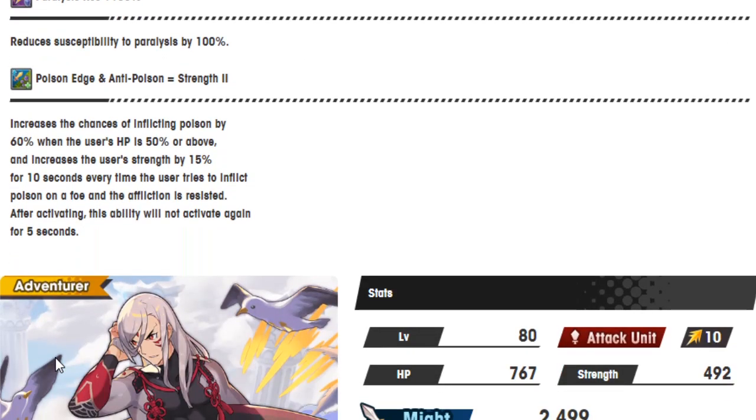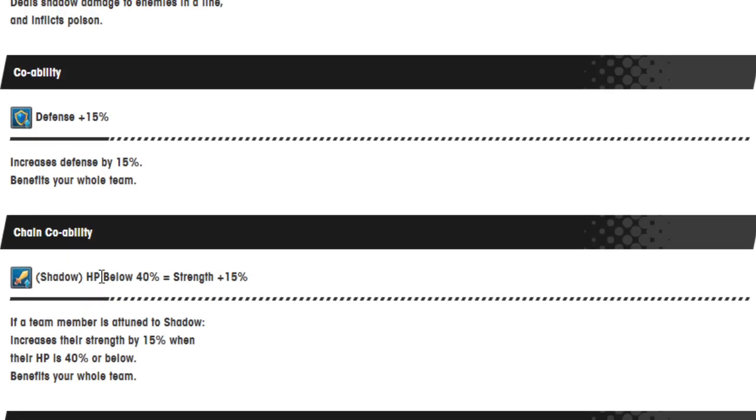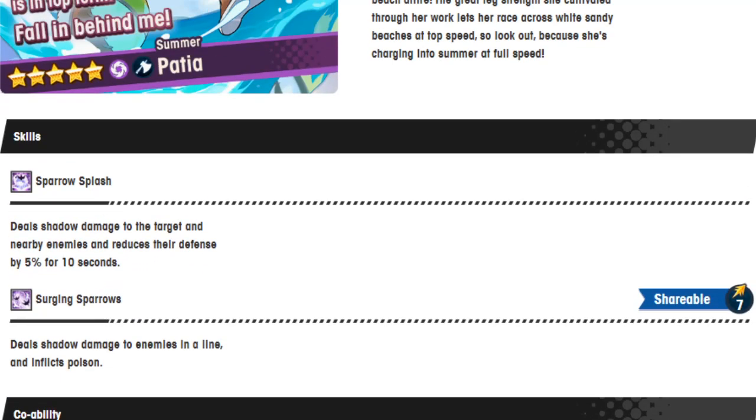Ah, boy, Poison Edge and Anti-Poison Strength 2. Increases the chance of inflicting poison by 60% when the user's HP is 50% or above. And increases the user's strength by 15% for 10 seconds every time the user tries to inflict poison on the foe. When the infliction is resisted, after activation the ability won't activate for 5 seconds. That's kind of crazy. This is kind of nuts. So the main problem with poison is that after you inflict it enough times, it will fail. Once you can't inflict poison on anyone, it's basically dead. With this, she at least gets some form of a strength boost for not being able to inflict poison anymore. Because there's definitely a thing of having too many poison units on the field that's kind of like a detriment to everything.